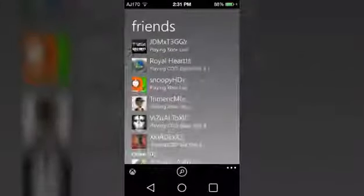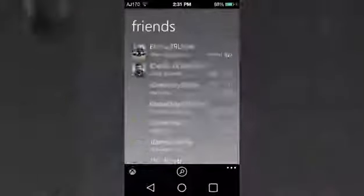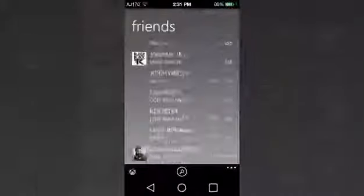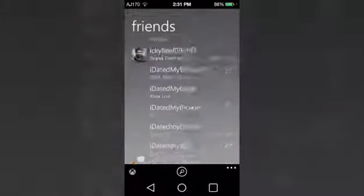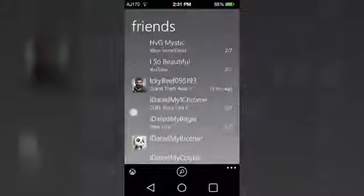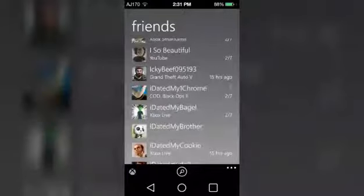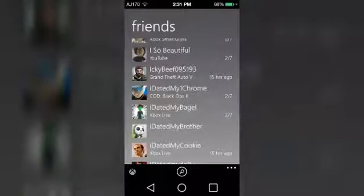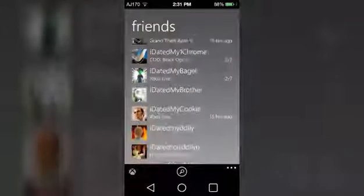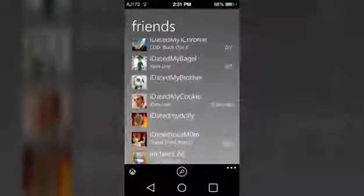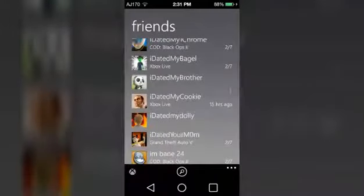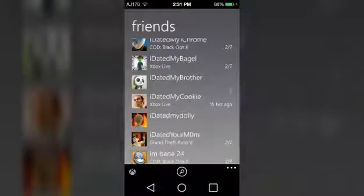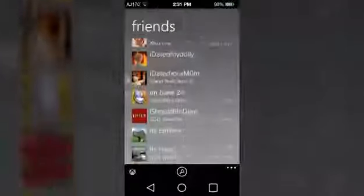Let's go ahead and scroll down. They're offline, as you see right here. I Dated My Chrome is inside the clan. I don't know what that gamer tag means. I Dated My Bagels is in the clan.